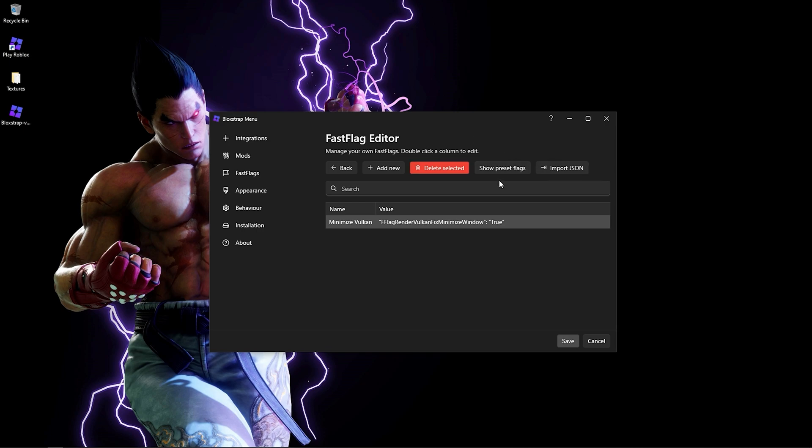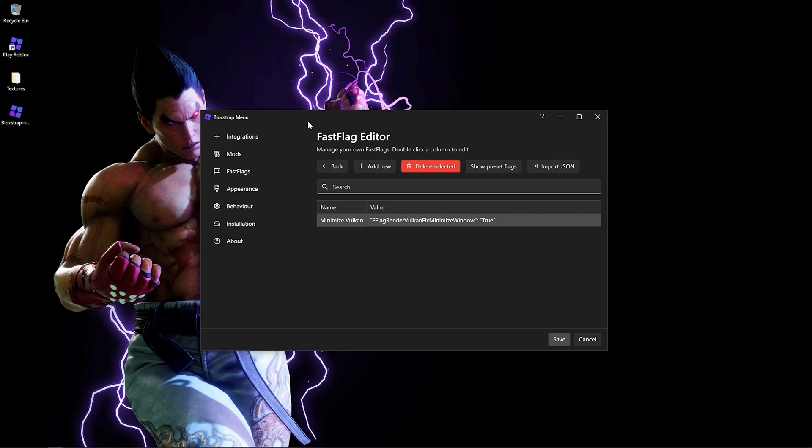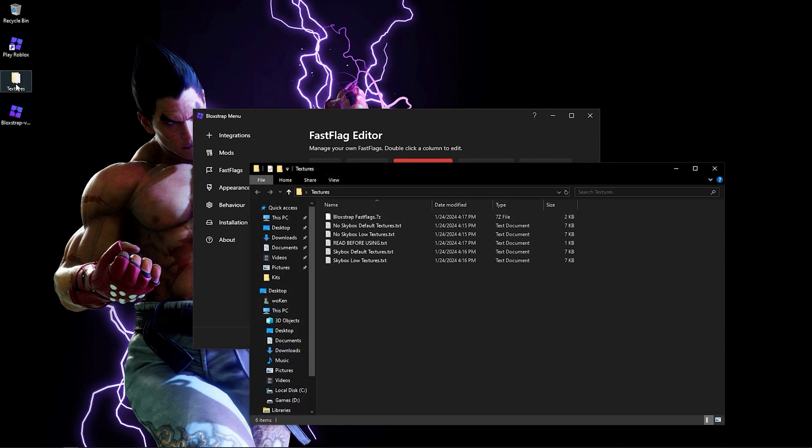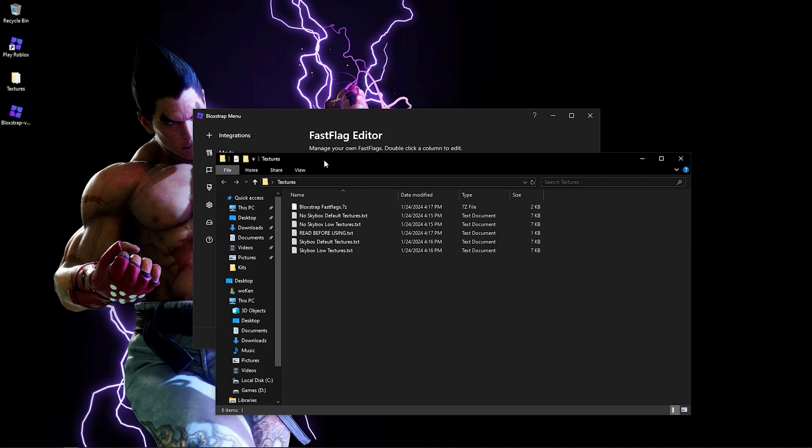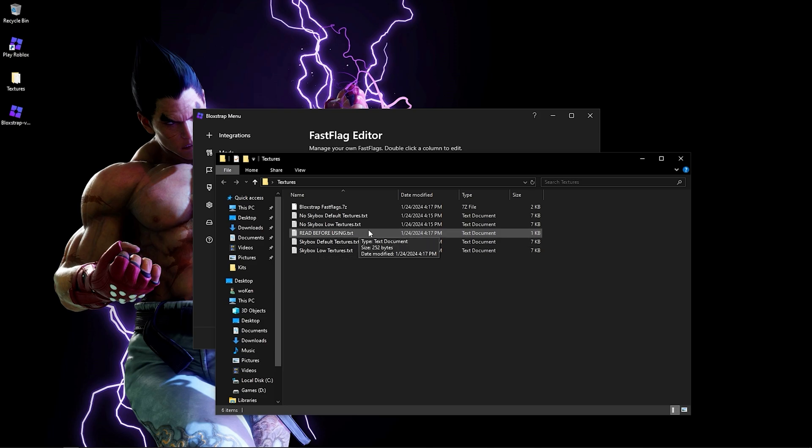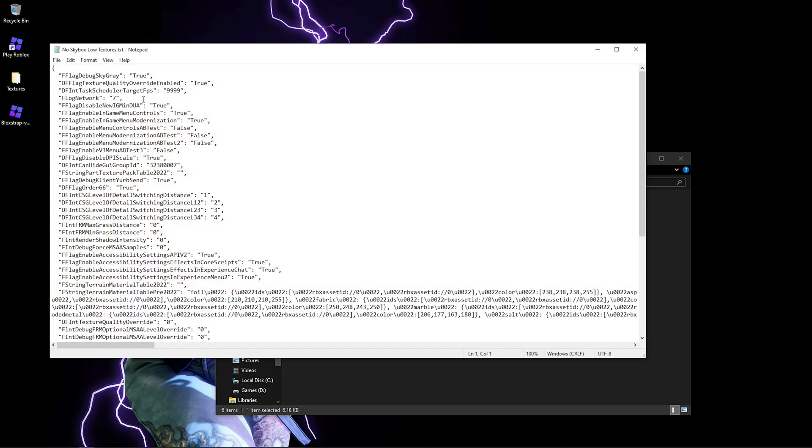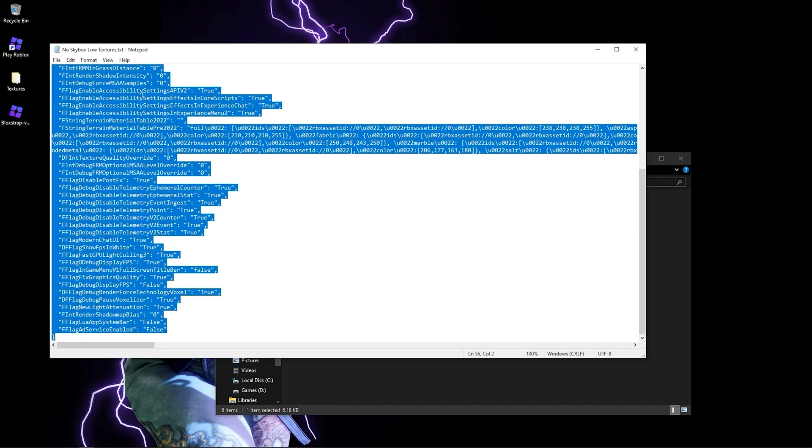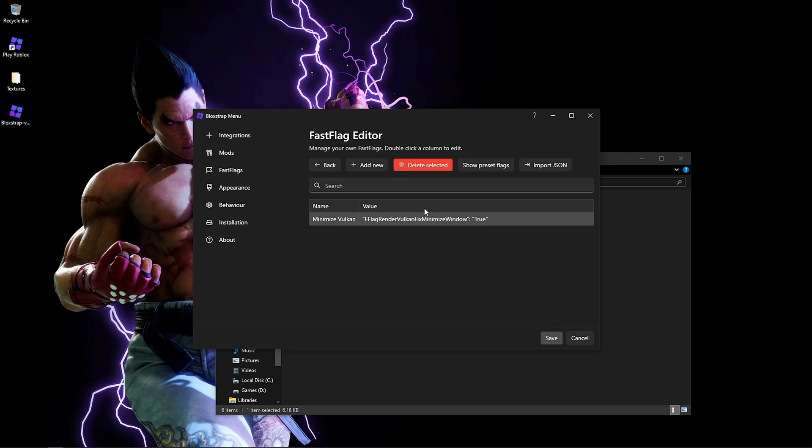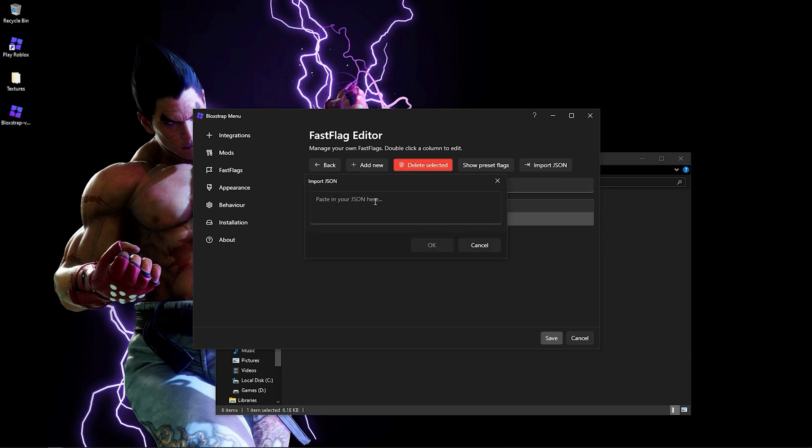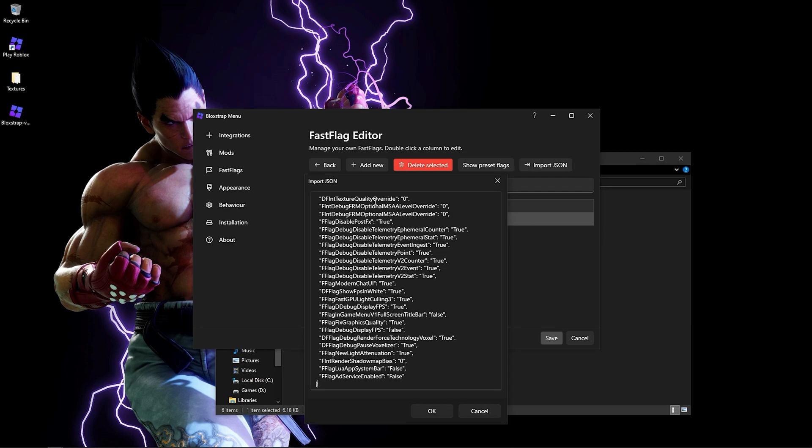The next thing you want to do is open this textures folder. I'll leave a link in the description to where to download it. You'll use this to remove color of the textures from the game. You want to use this no skybox, low textures. Press Ctrl+A, then Ctrl+C to copy. Then click import the JSON file and Ctrl+V to paste.